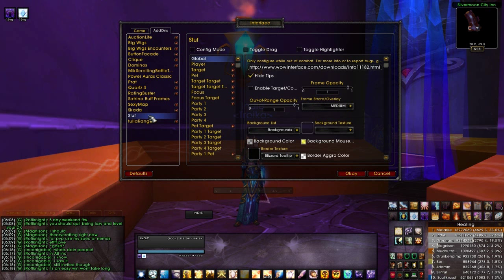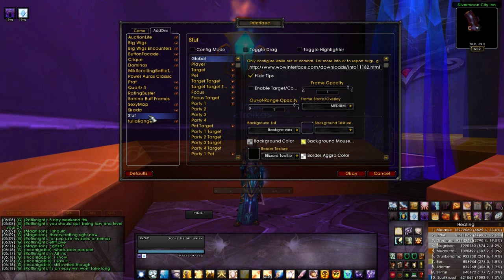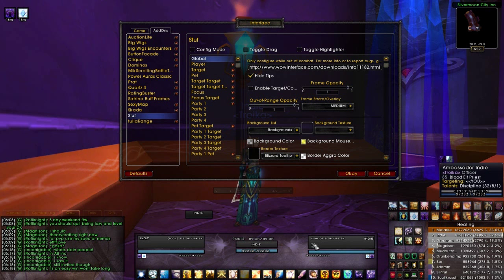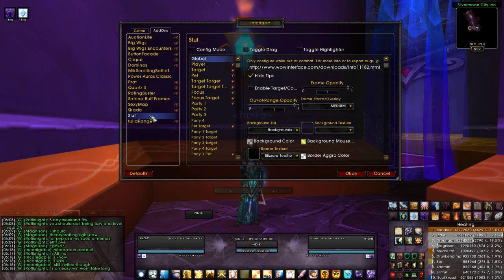The next thing is Stuf. In the UI pack you download, you will see Stuf and you'll see Pitbull. I tried Pitbull first and had major issues, so I had to discontinue using it. Definitely give Stuf a try — it's been nothing but pleasant to work with, easily customizable. These are my unit frames: as you can see it will pop up my self, my target, my target of target, and my focus. Very clean and easily customizable.